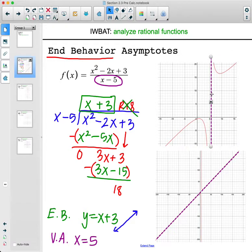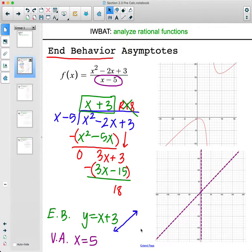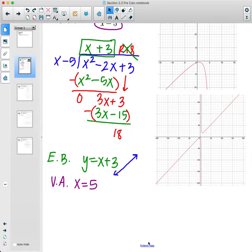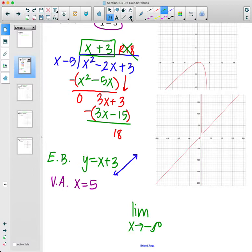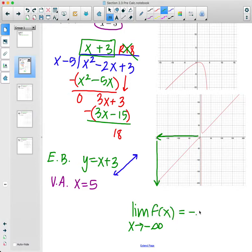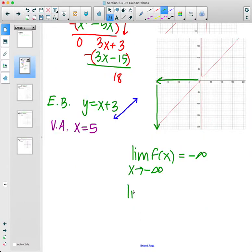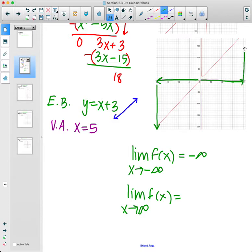The same applies to the vertical asymptote — the further you zoom out, the more it looks like a straight up-and-down line. So way zoomed out, it just looks like these two asymptotes. In limit notation: the limit as x approaches negative infinity of the function is negative infinity, and the limit as x approaches positive infinity is positive infinity. We often talk about end behavior in terms of limits.